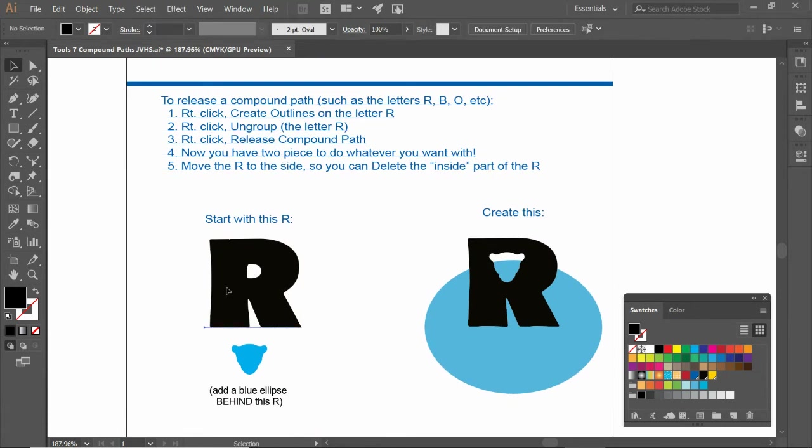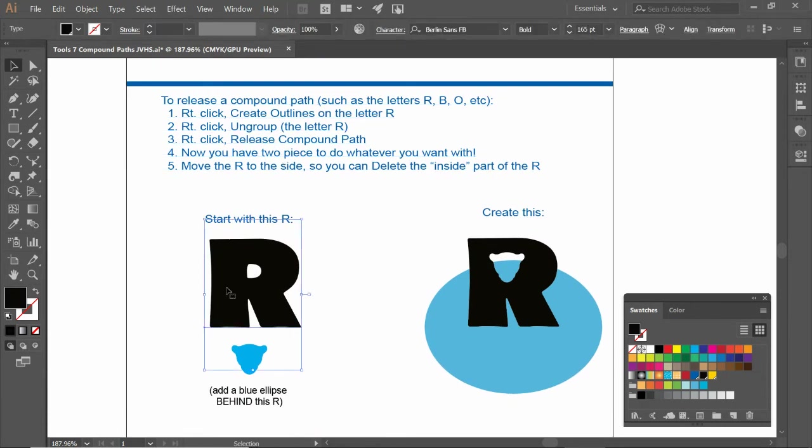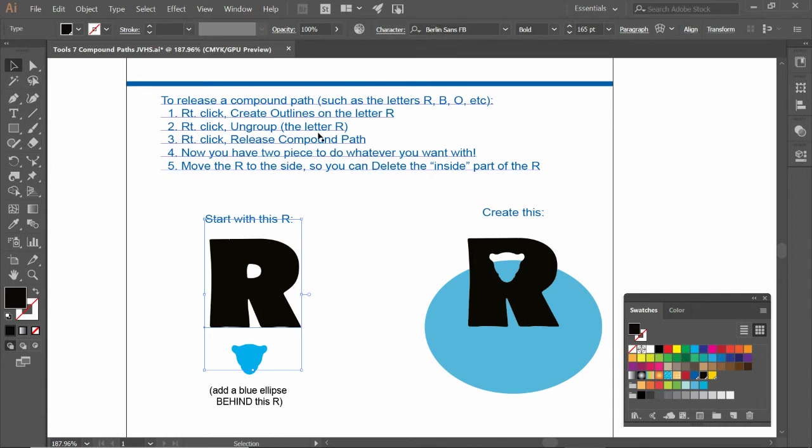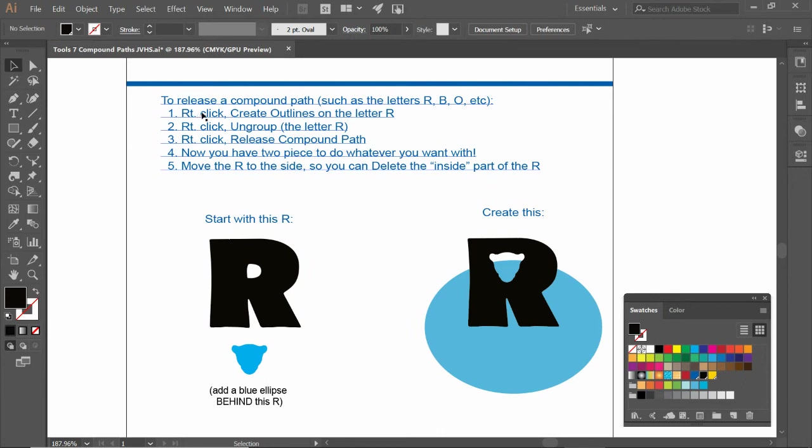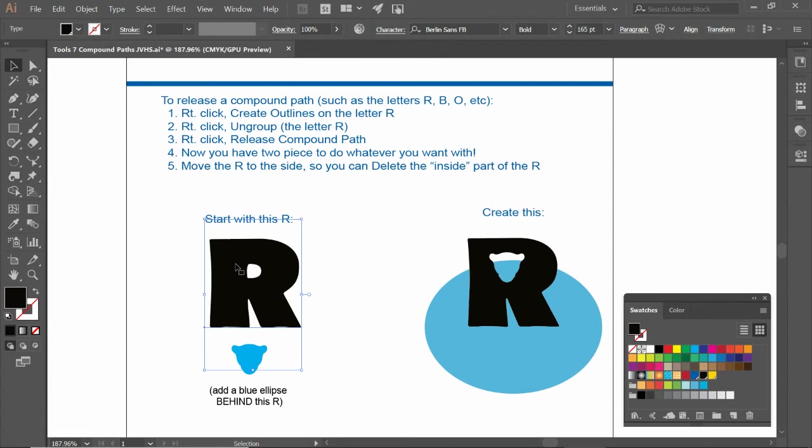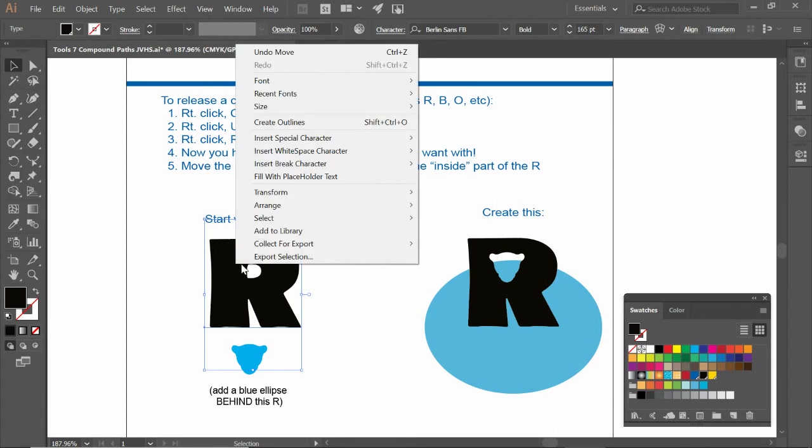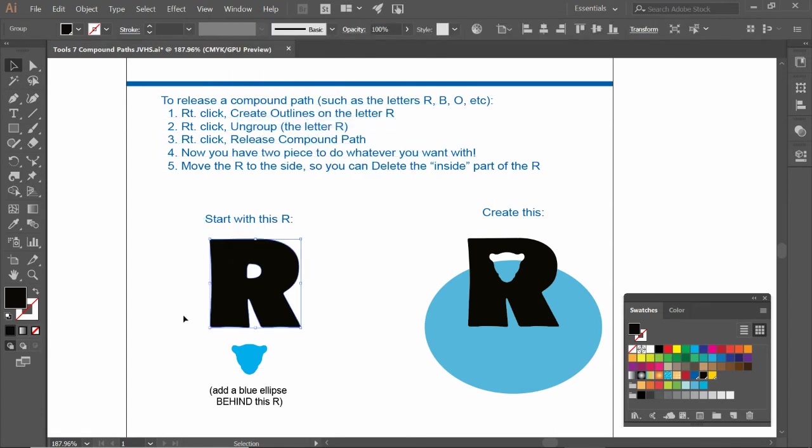So what if we start with a letter? It gets a little bit trickier. Right now, this is still a font. You can see in this video, this is Berlin Sans FB. So follow these steps here. But first, we need to create outlines. This is what I call un-font. So I'm going to select the R, right click, create outlines. So now it's no longer an R. It's just a shape that looks like an R.